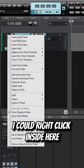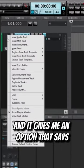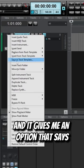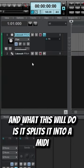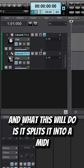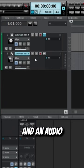I could right-click inside here and it gives me an option that says split instrument track, and what this will do is it splits it into a MIDI and an audio.